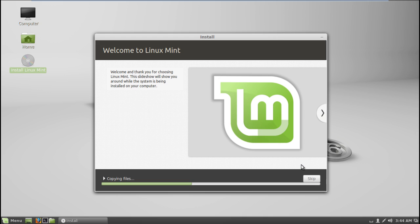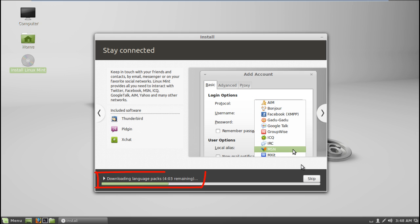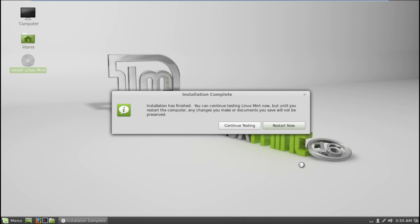After that, the installation process will start automatically. Over here, you can see that it's downloading the language packs, so it's very important that you stay connected to the internet during the entire process.